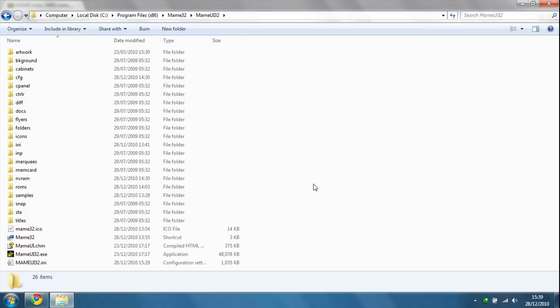First of all, what you need to do is download it from the link in the description. It should be a 7-zip file and it should be self-extracting.